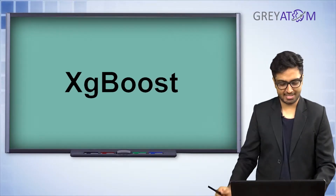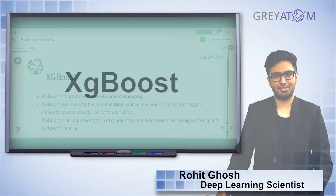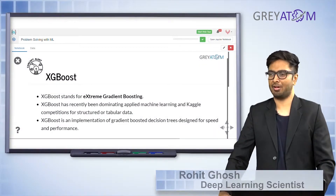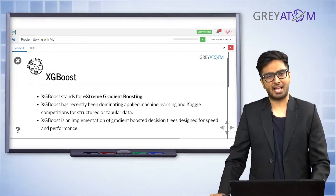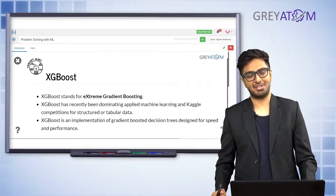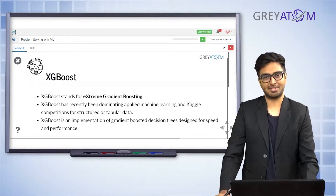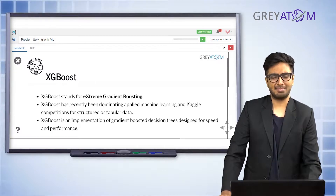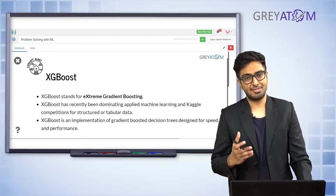This is XGBoost, and you will probably see it dominating through all of the Kaggle challenges and data science challenges as of today. All of them use XGBoost almost extensively — just go and check any of the machine learning challenges and you would see that all of them use XGBoost for ensembling.